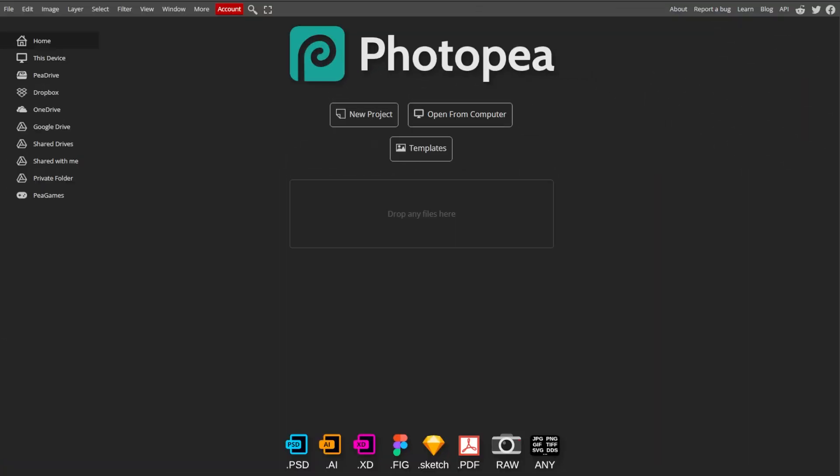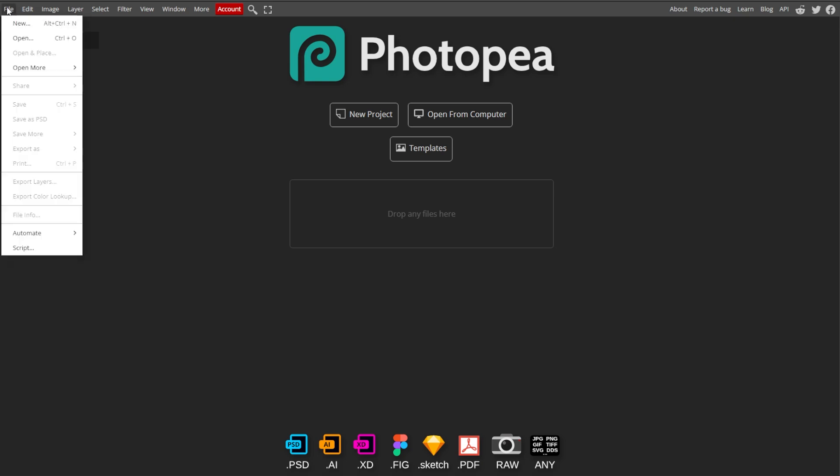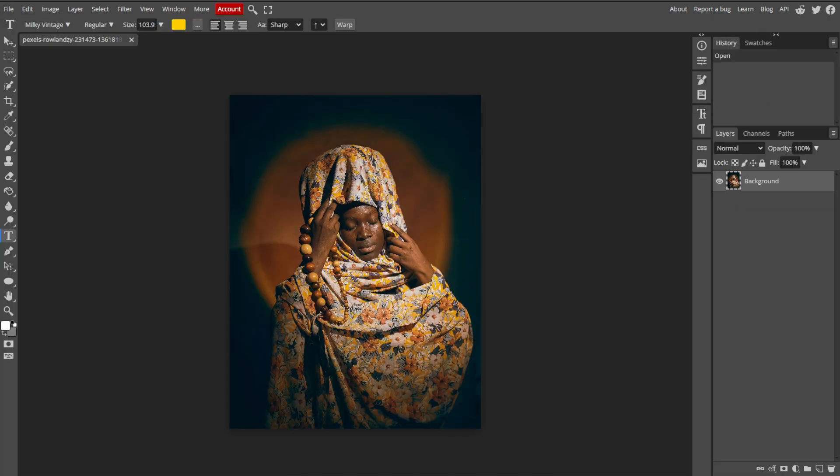First, go to Photopea, and to load your image, click on File, then Open to upload the image that you want to edit.